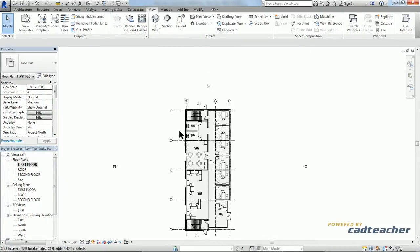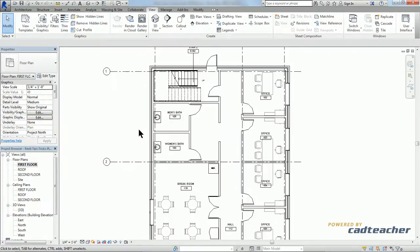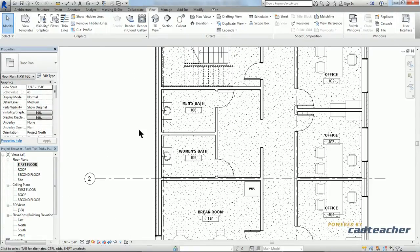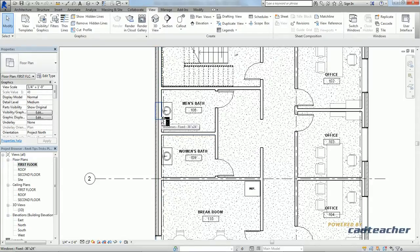To help illustrate this, let's go ahead and zoom in to our restrooms here. We can't tell from this view, but there's actually a window right above the sink in the women's and the men's restroom.